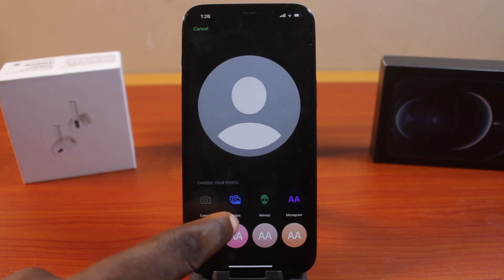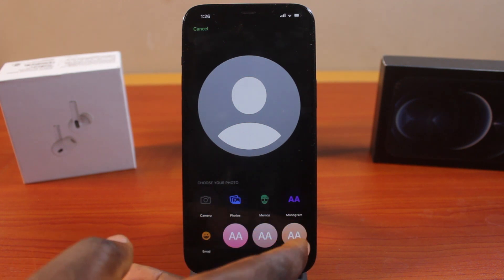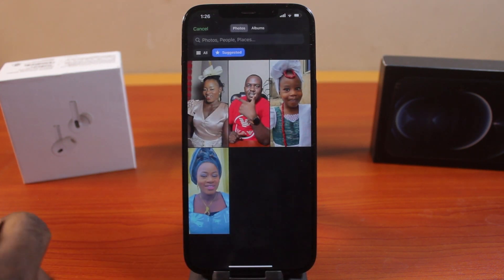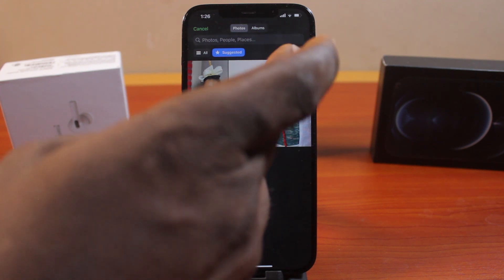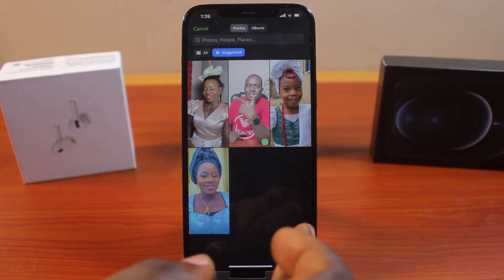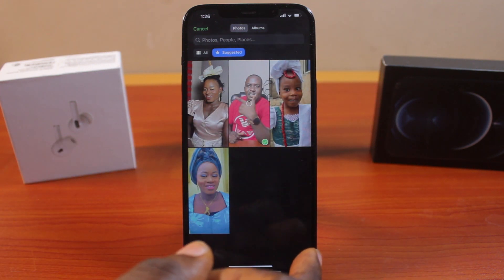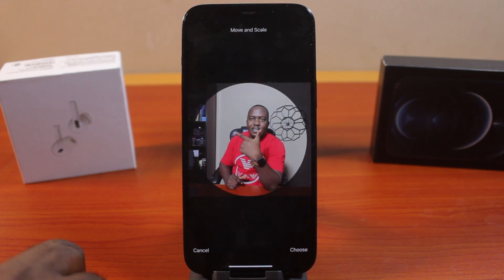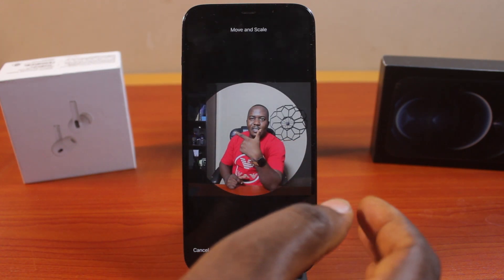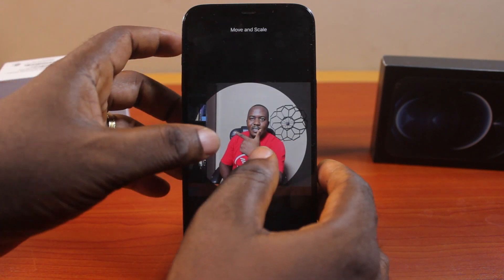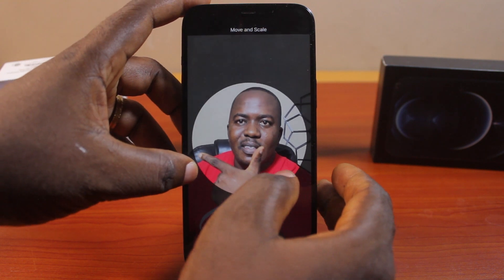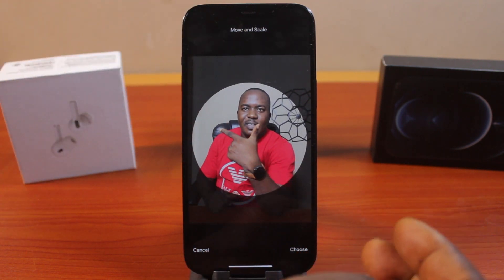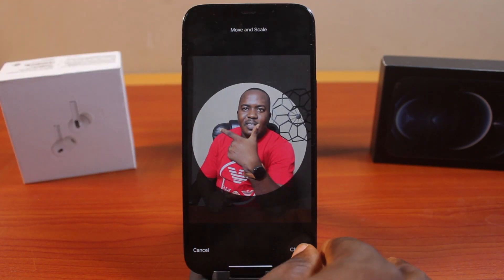You can use Photo, Memoji, or Monogram. In this case, I'm going to use Photo by clicking on Photos, then select the photo you want to use and wait for it to load. You can move and scale the photo to fit in perfectly, and once you're satisfied, click on Choose.